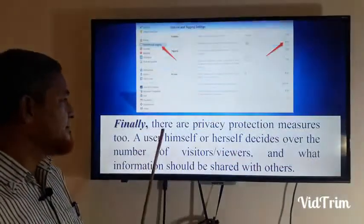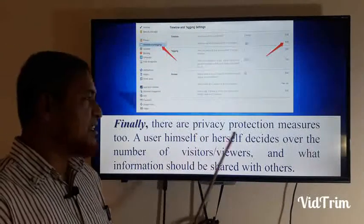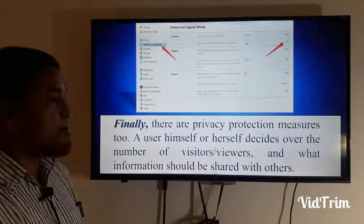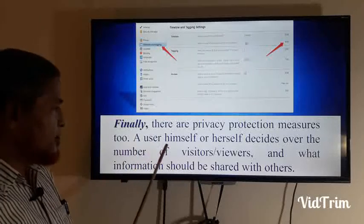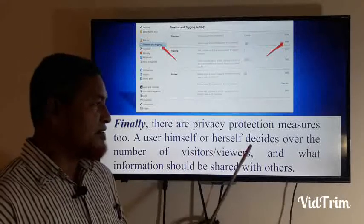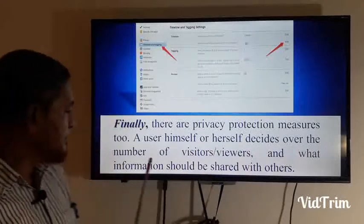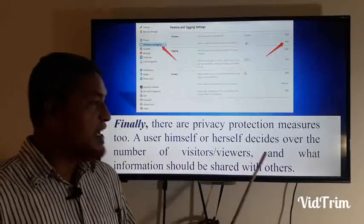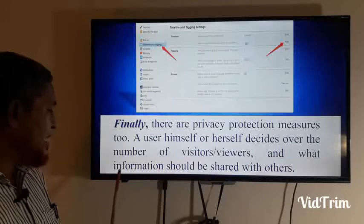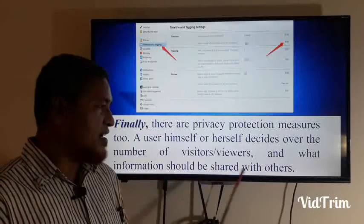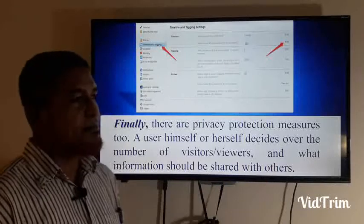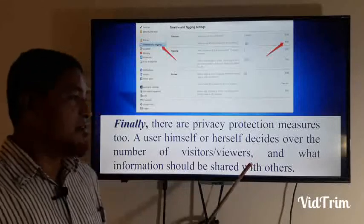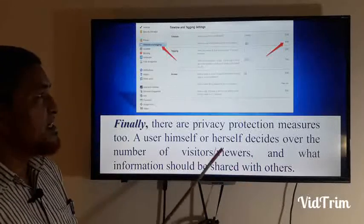And finally, there are privacy protection measures. Users themselves decide over the number of visitors or viewers and what information should be shared with others. Users can easily share their information, shares, and views with others.